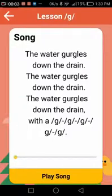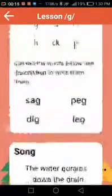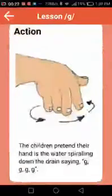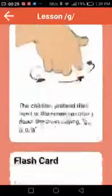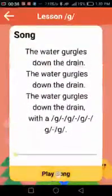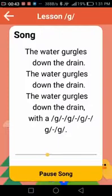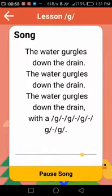The last step is the song, which is the children's favorite part. Remember to do the action while singing — the children pretend their hand is water spiraling down the drain making the G, G, G sound. As they sing, they perform the action. Simply press 'play song' and the song will play.